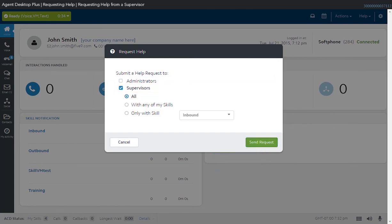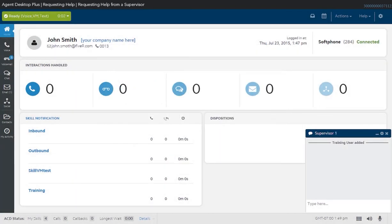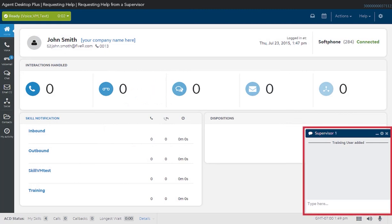A small window will appear on the supervisor or administrator screen, stating that you sent a request for help. If the supervisor or administrator acknowledges it, then a chat session window will appear on your Agent Desktop Plus. Through this chat session, you can give more details on what you need assistance with.